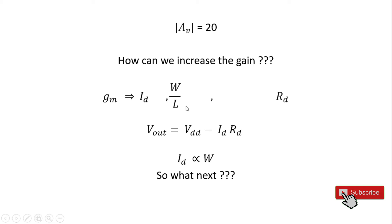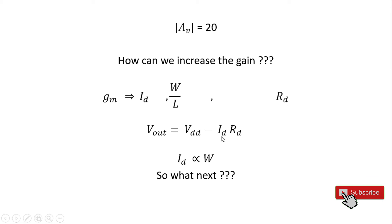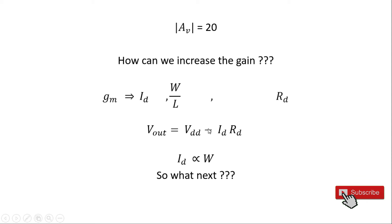Because W is proportional to I_d, which is current. We know that I_d equals half mu_n C_ox W/L times (V_gs minus V_th) squared in saturation region. So the V_out DC part is V_dd minus I_d R_d, so the DC at V_d decreases, which is V_ds. For saturation condition, V_ds must be greater than or equal to V_gs minus V_th, but as V_ds decreases, the device output swing decreases so we won't get a good gain.